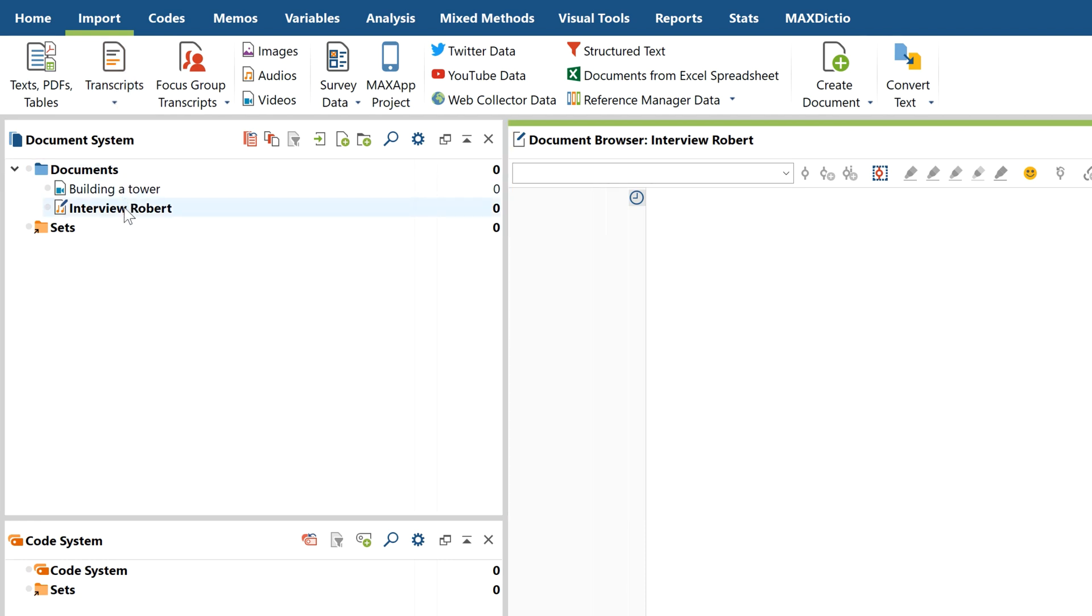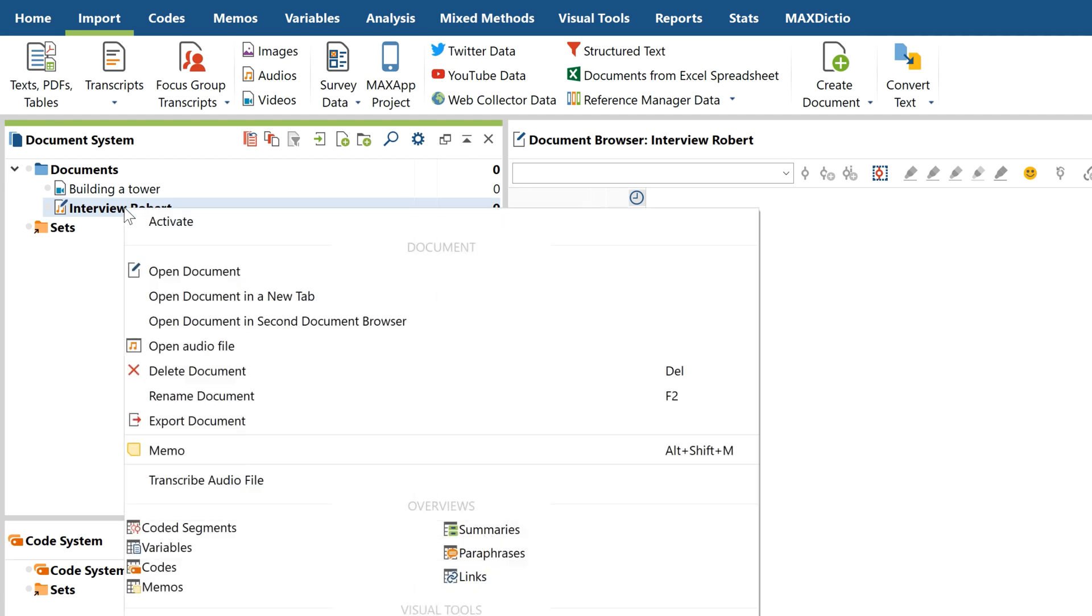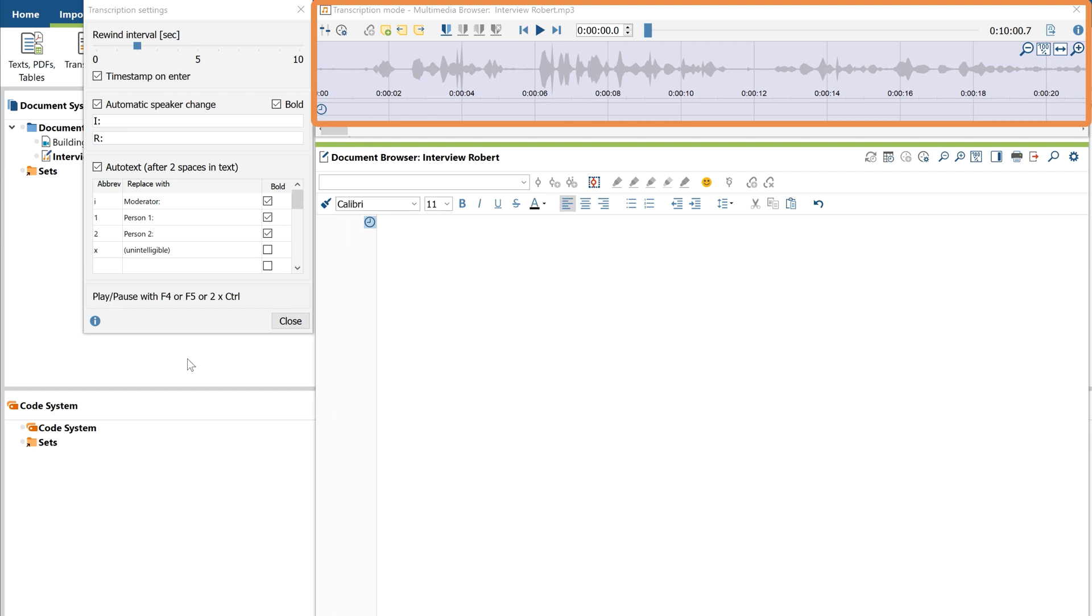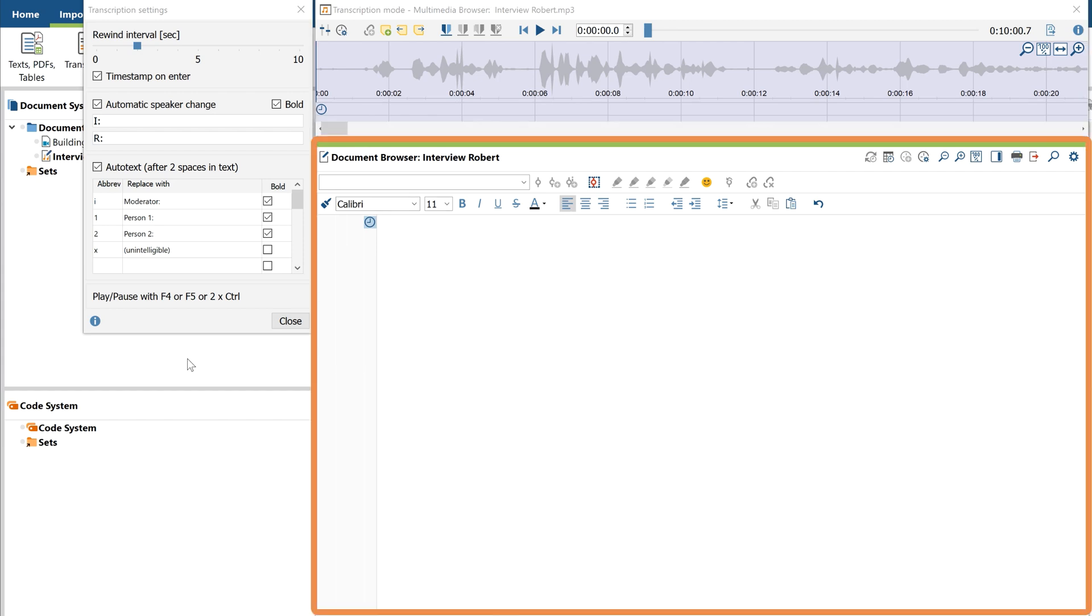To transcribe this audio file, I'm going to right-click on it and select Transcribe Audio File. MaxQDA will now automatically switch to transcription mode. The waveform of my audio file can be seen up here, while my future transcript is directly below.